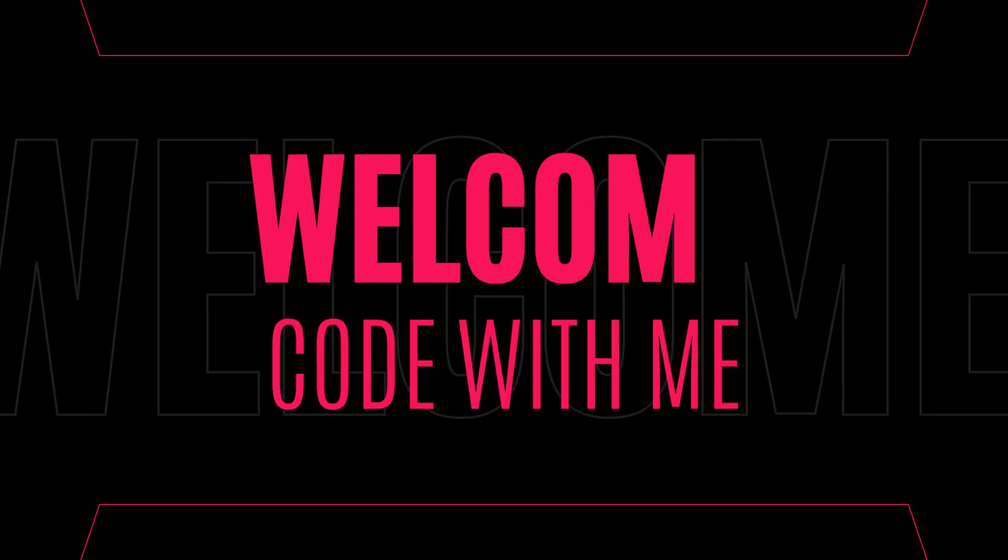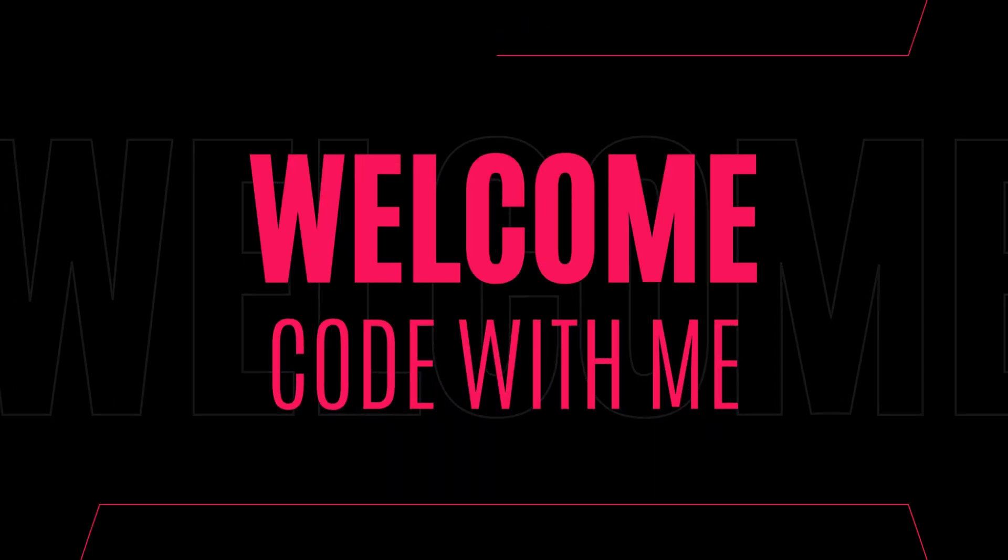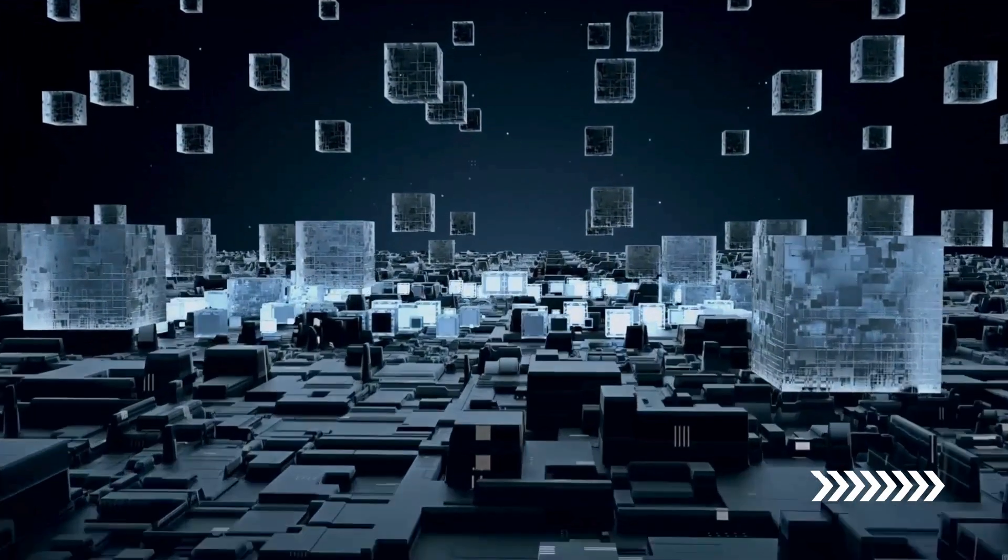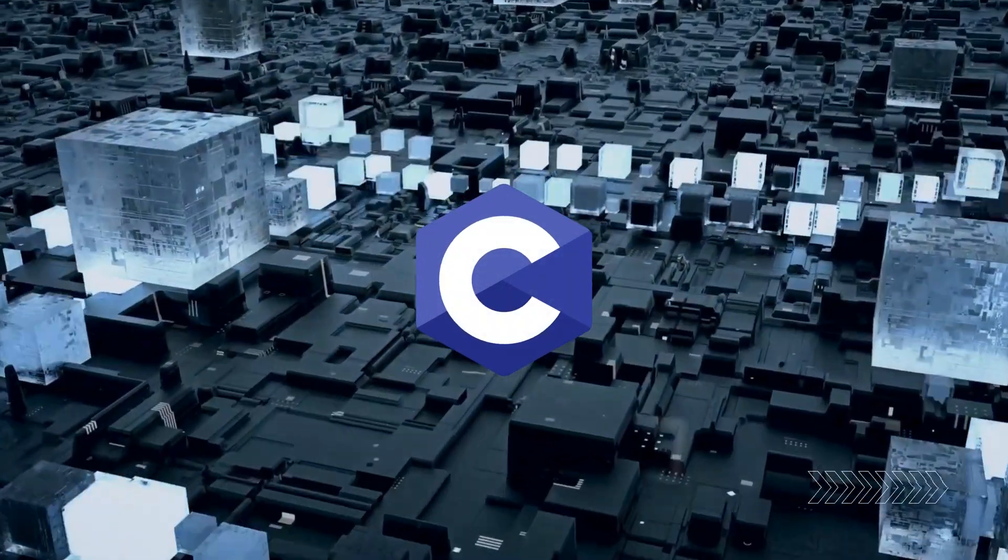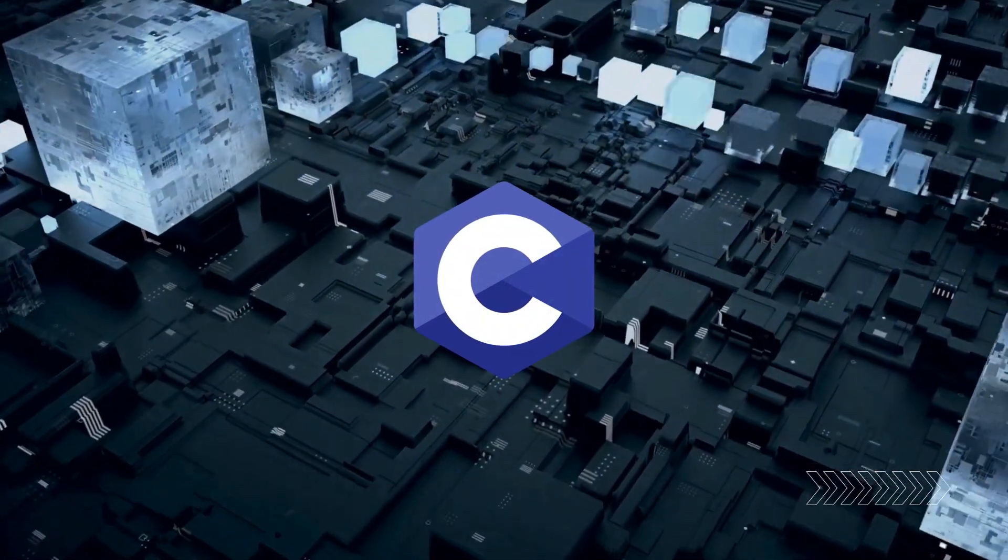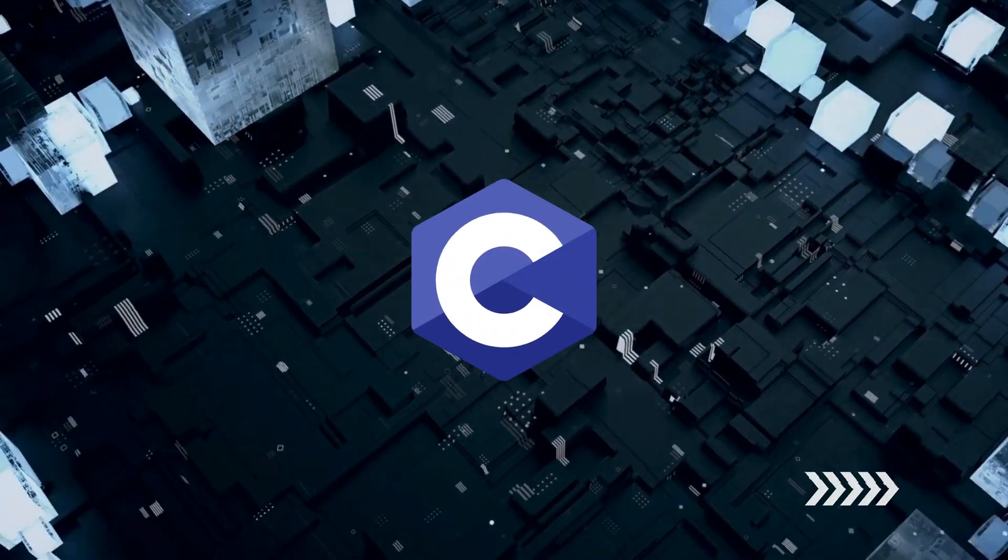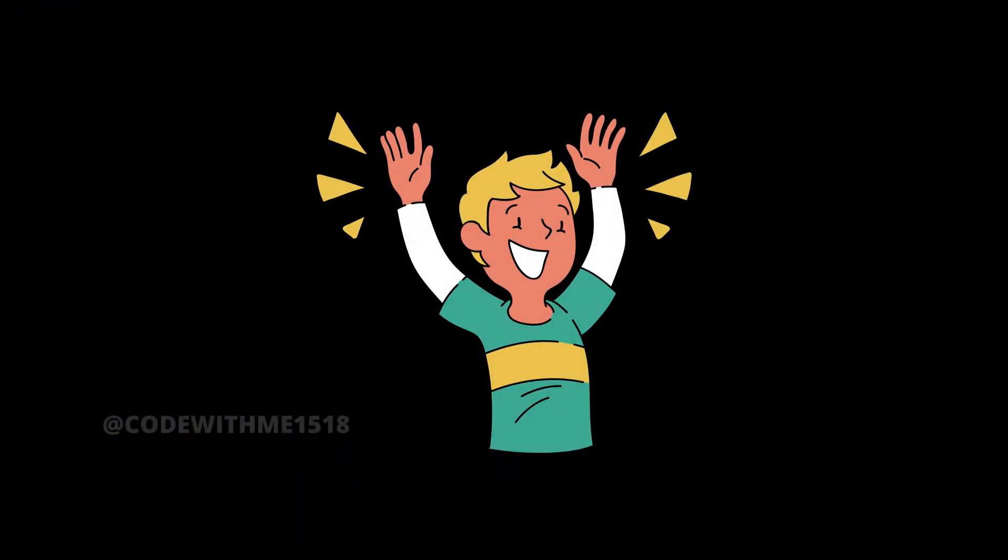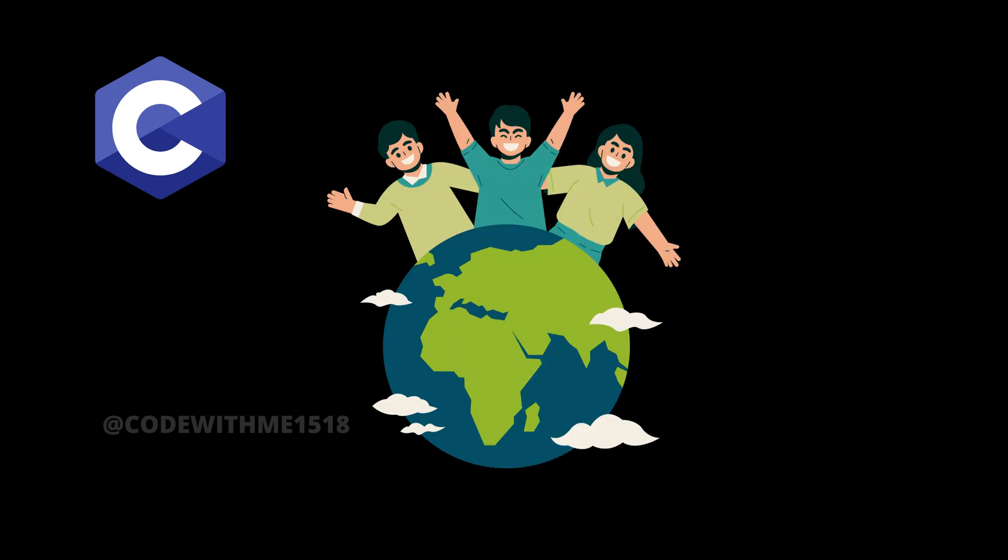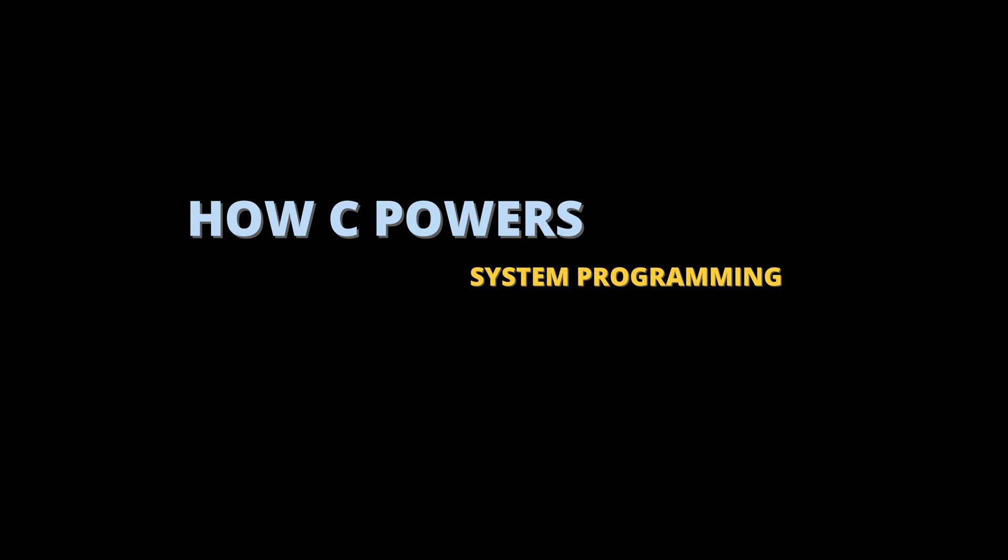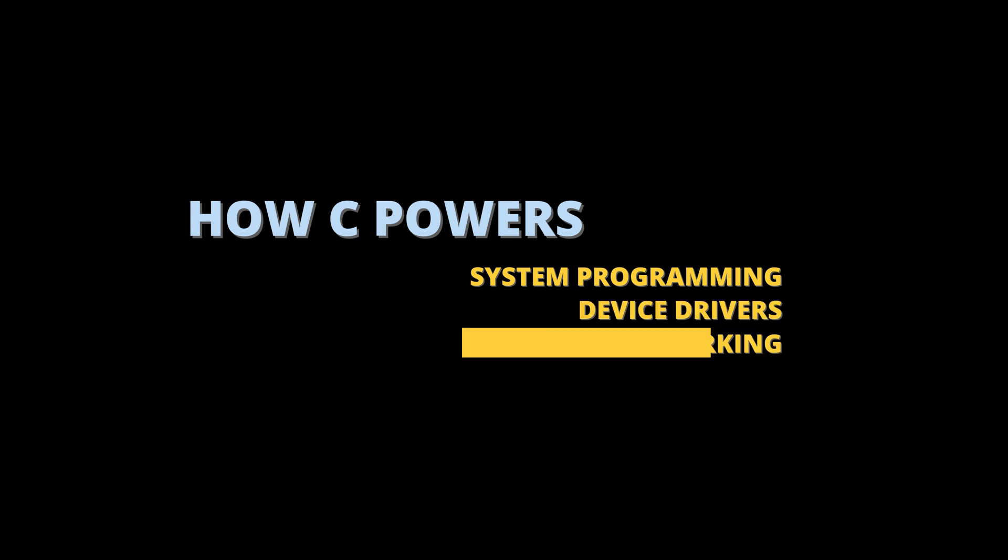Hey everyone, welcome back to Code With Me. We've come a long way in our C programming journey, and now it's time for something really exciting, seeing how C is used in the real world. By the end of this lesson, you'll understand how C powers system programming, device drivers, networking, and even APIs.